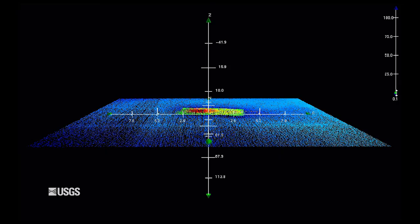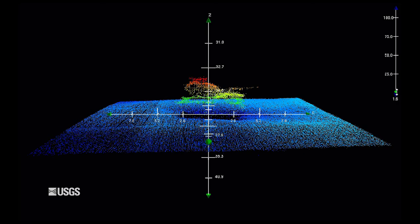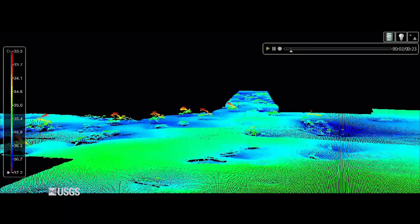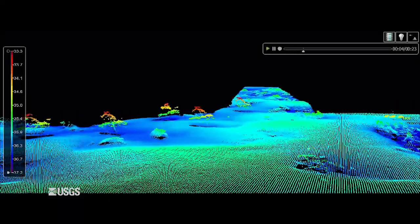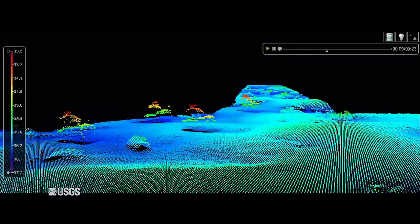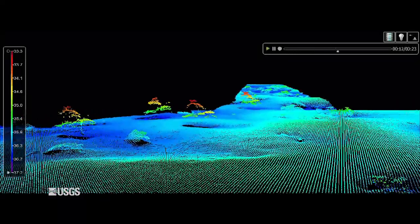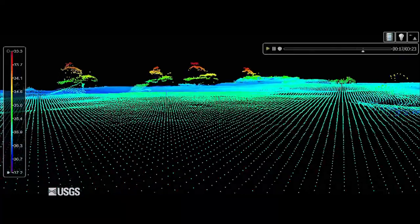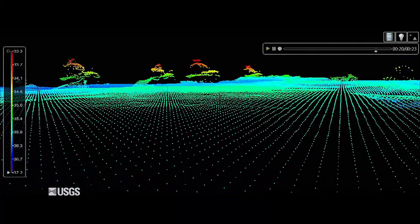This can provide information about current and past conditions, what kind of substrate — or the material — that exists, and if there are any hazards for vessel navigation, among other things.